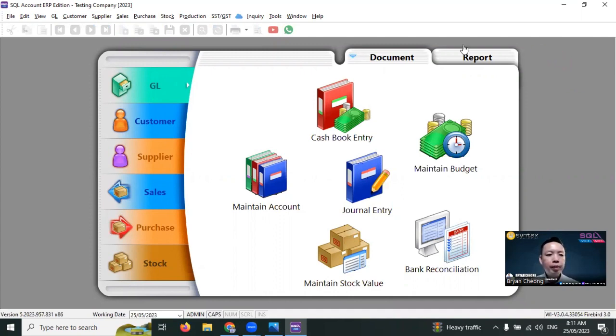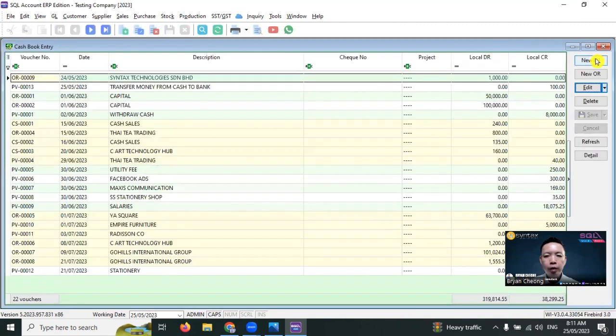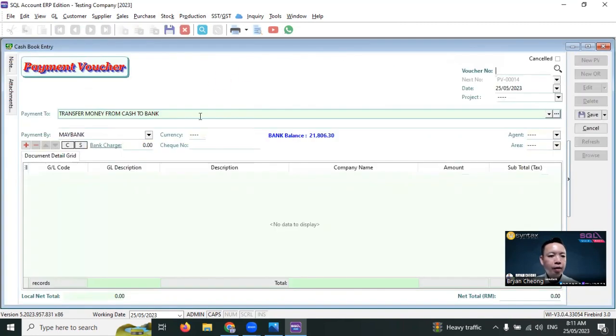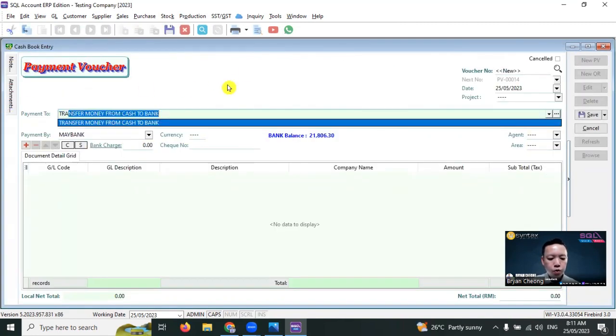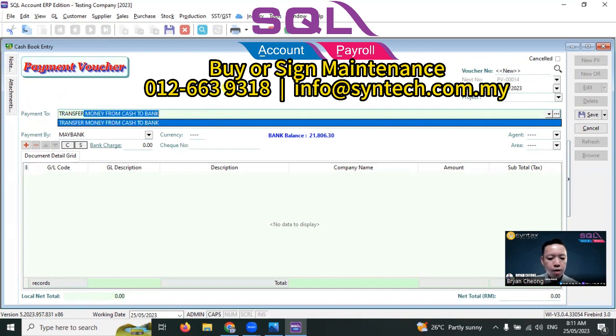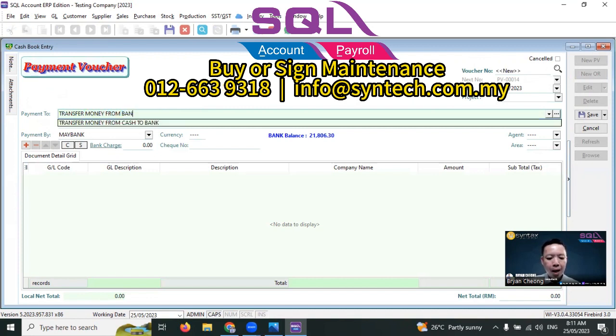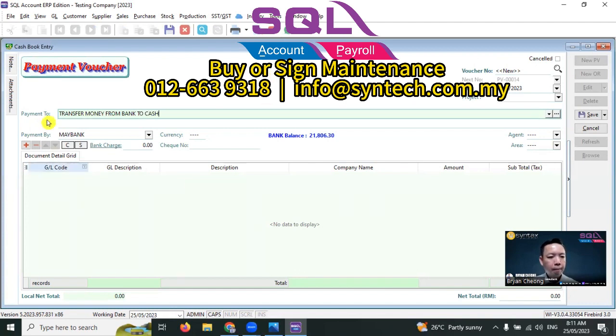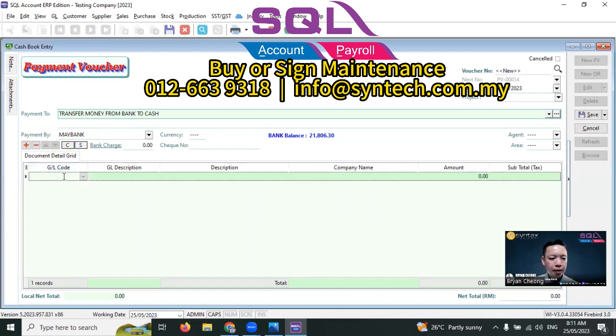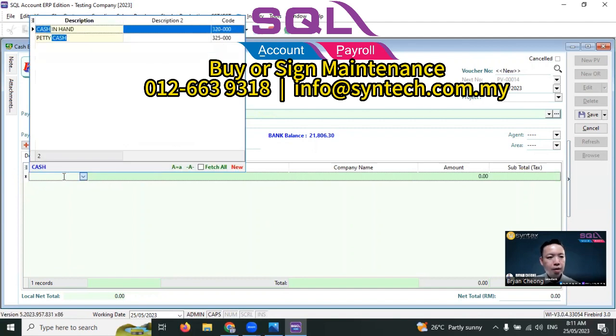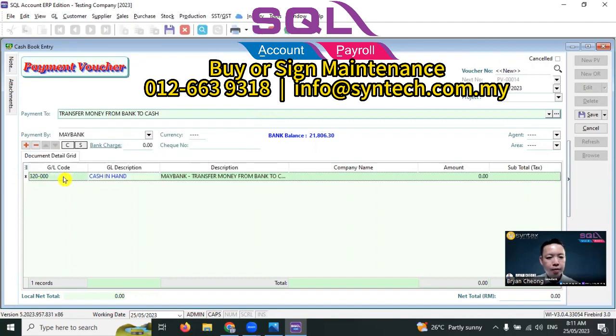GL, cash book entry, new PB. But this time the description you put transfer money from bank to cash. Payment by is the bank, then receive money is cash in hand. 200. Save it. Done.